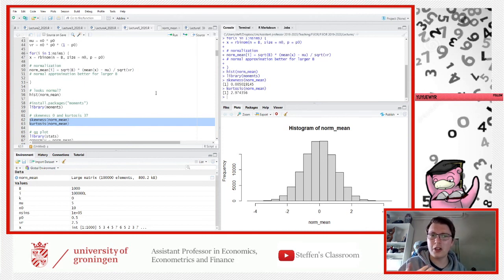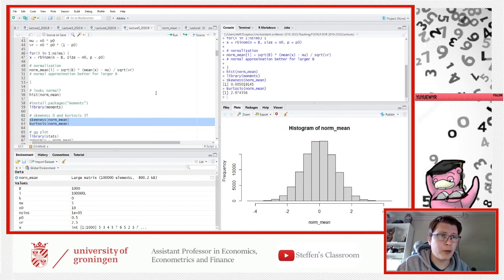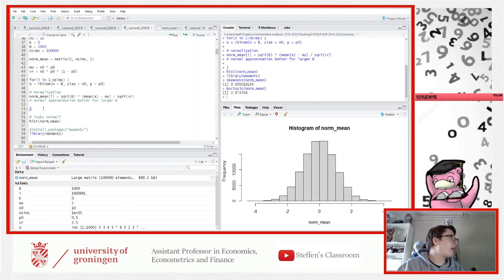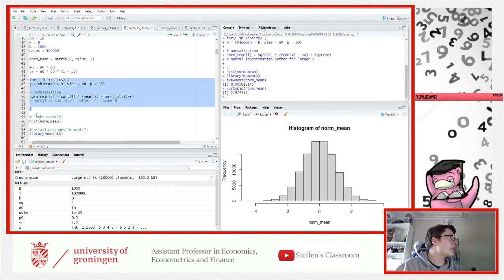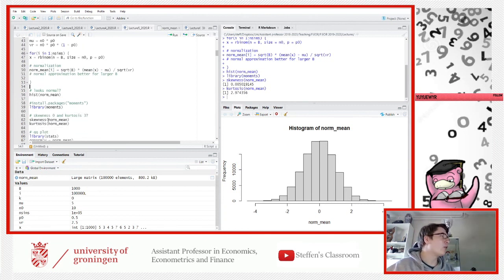A student named Yannick has a question: when running code from the lecture script, the console shows a plus sign instead of a greater-than sign. That happens when you haven't closed the last bracket. If you only run part of the code it keeps showing a plus until you close the bracket. Yannick, try running the entire chunk of code in one go including the closing curly bracket — that should fix it.